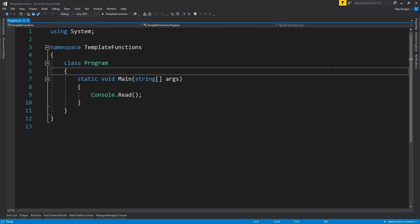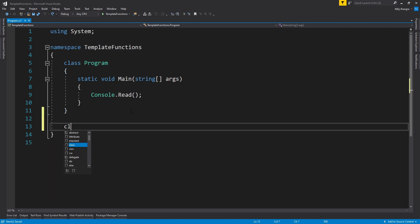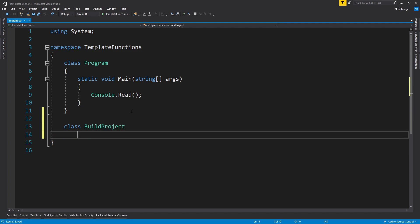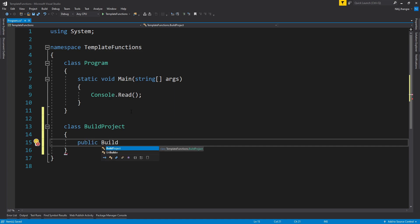Let's now see a simple code example so that you can better understand how this pattern actually works. This is a .NET Core console application and in this project I will create a class which will be responsible for building the project and then deploying it on the server. Let's name the class as BuildProject. Add a constructor for this class.